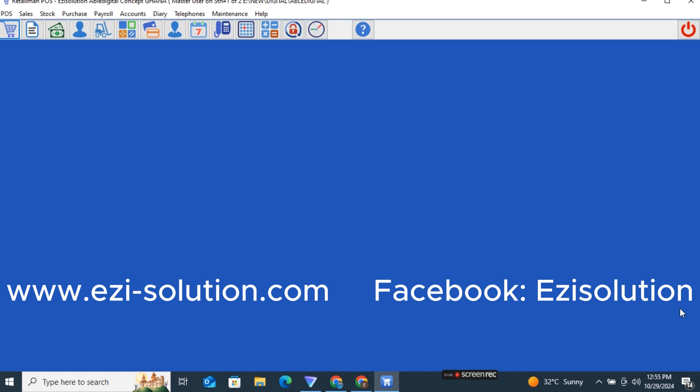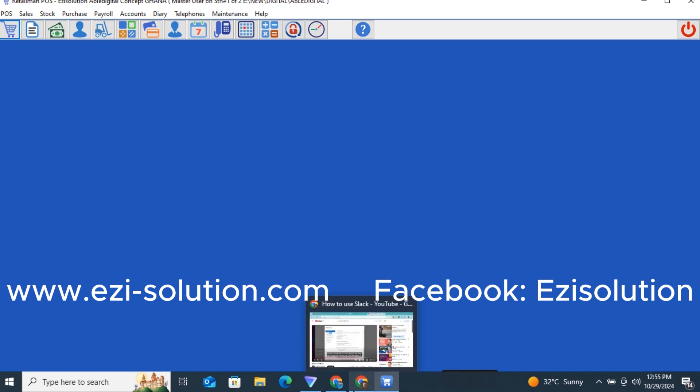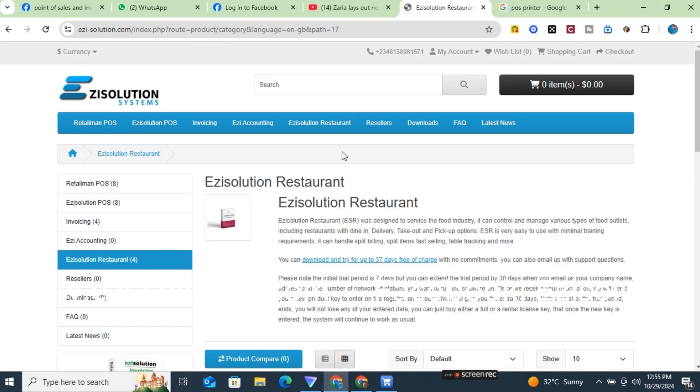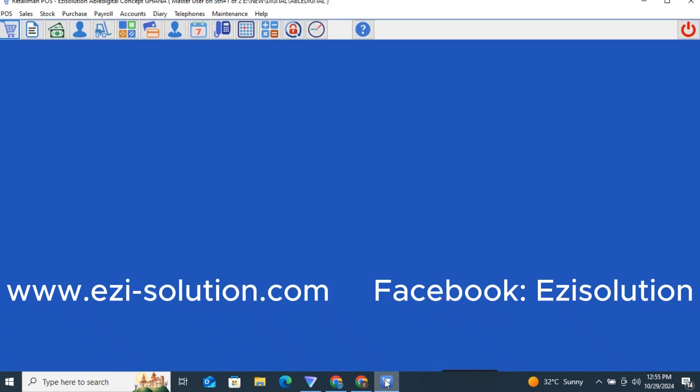These are just the brief training points for today and I will be bringing more training. Don't forget to contact us on our Facebook page — Easy Solution — and on our YouTube channel — Easy Solution. We will be able to answer all your questions more on the Facebook page. Thank you and have a great day, bye.